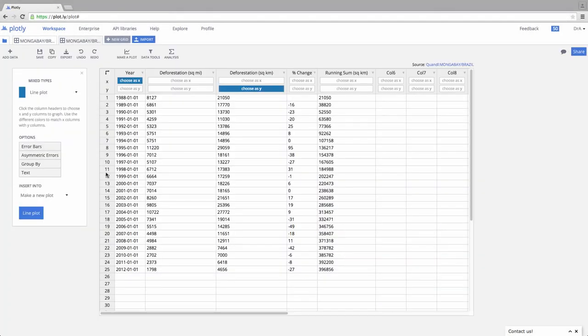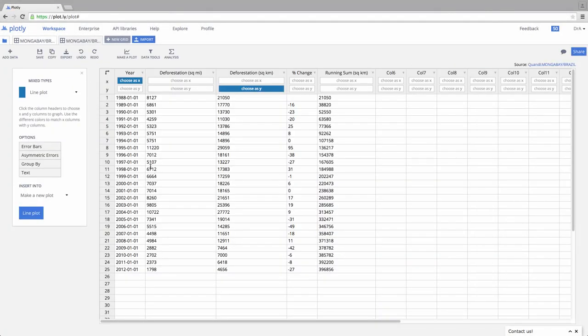I'm going to pick some data that I've already put in here. When you look at the data window, you'll see it looks very much like a typical Excel spreadsheet that you're familiar with. In this particular case, we have year, we have deforestation in square miles, deforestation in square kilometers, the percent change per year, and then a running sum of that deforestation.